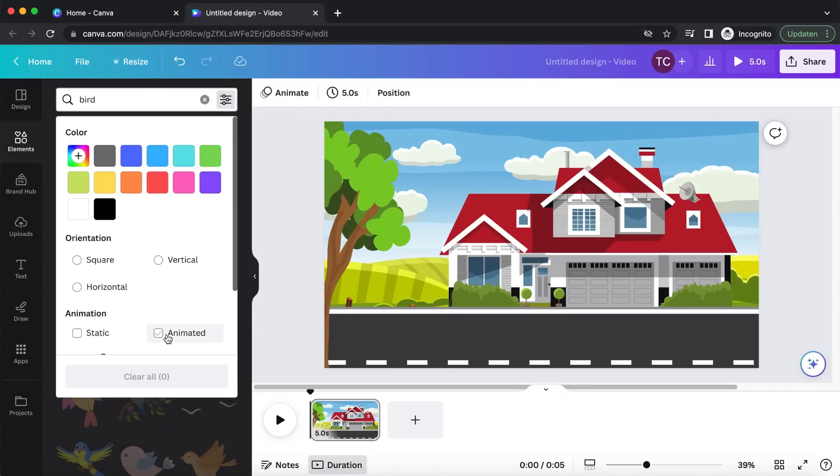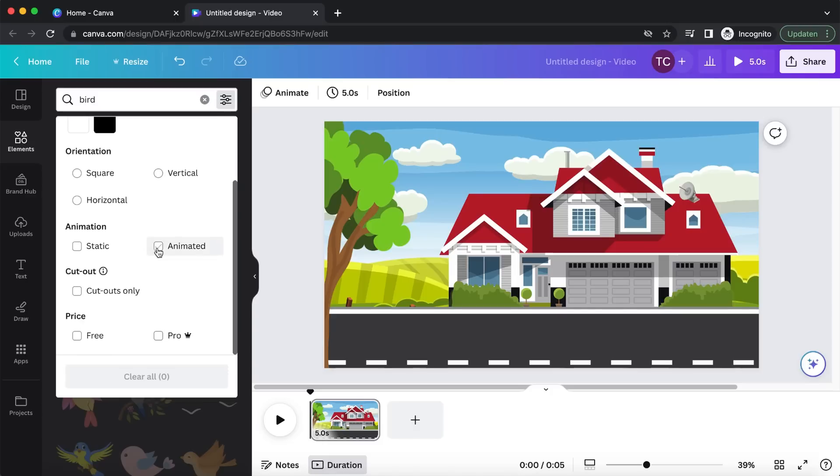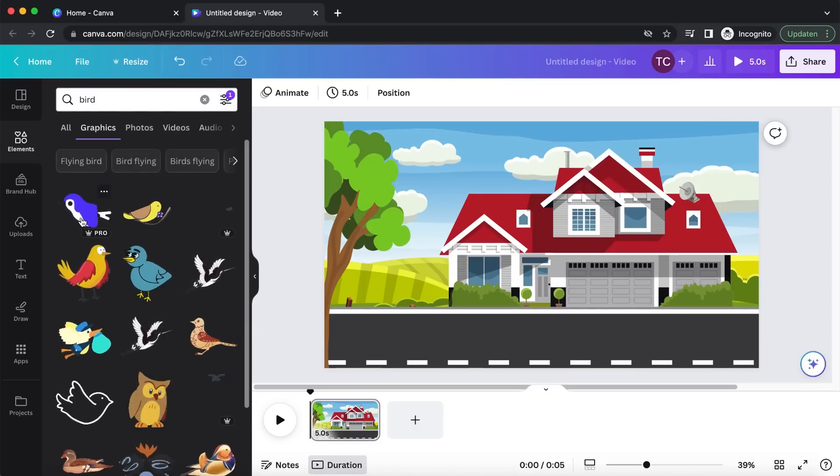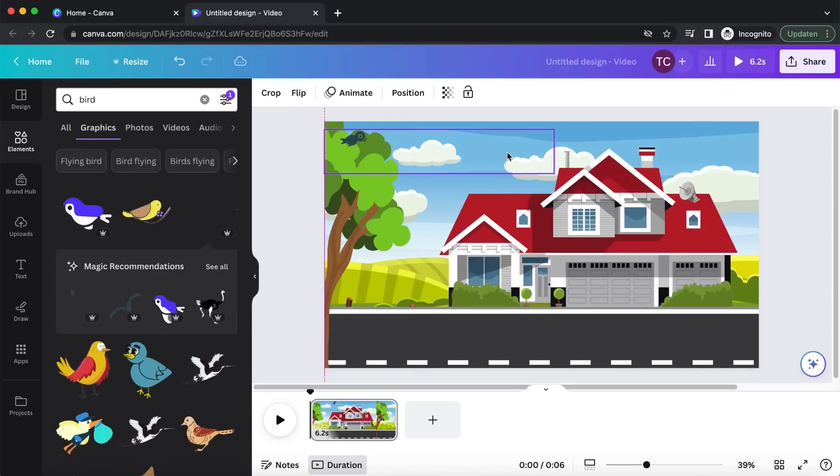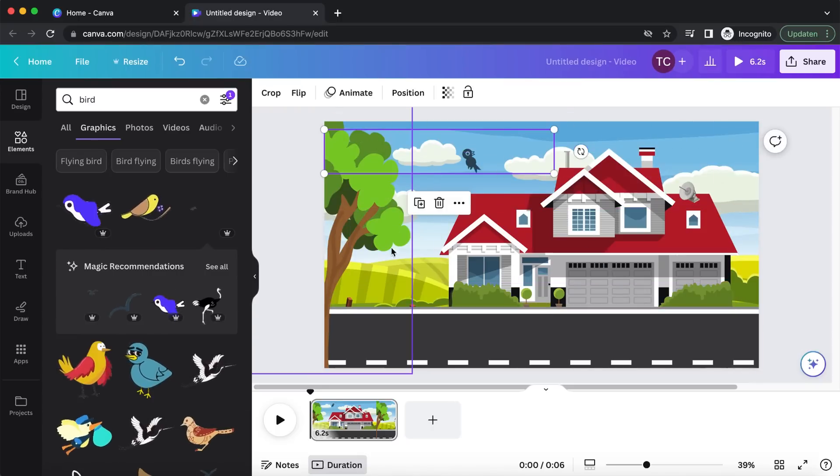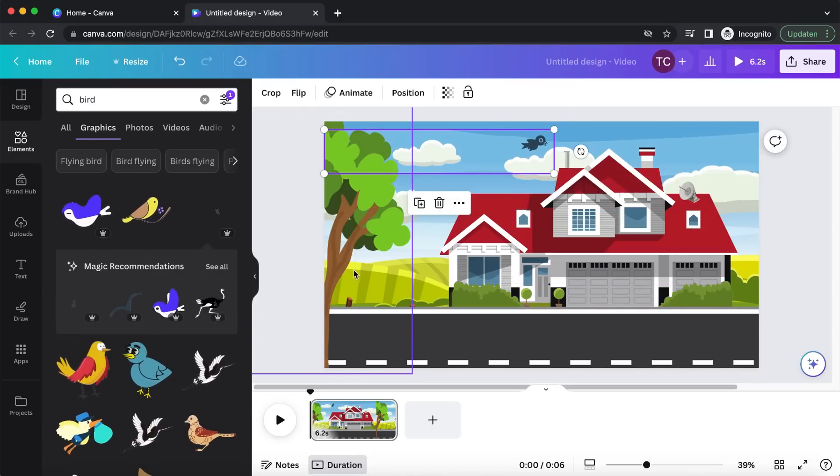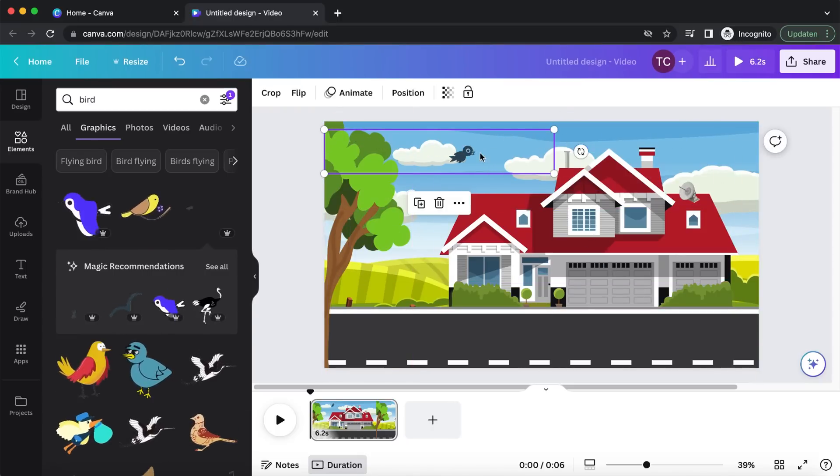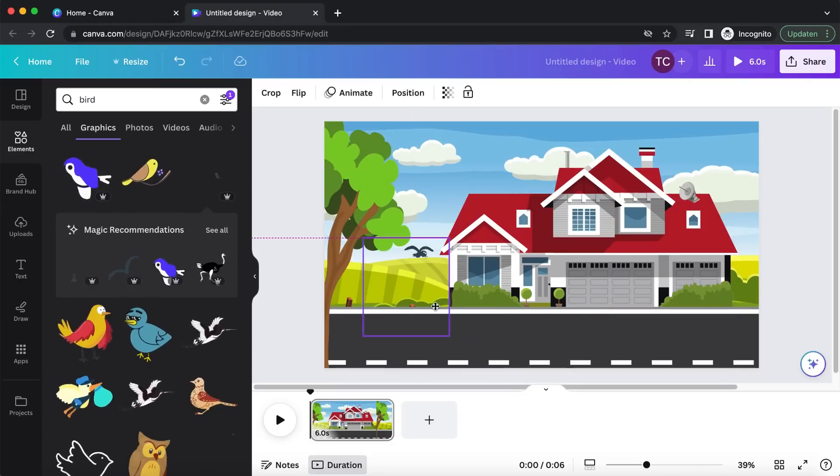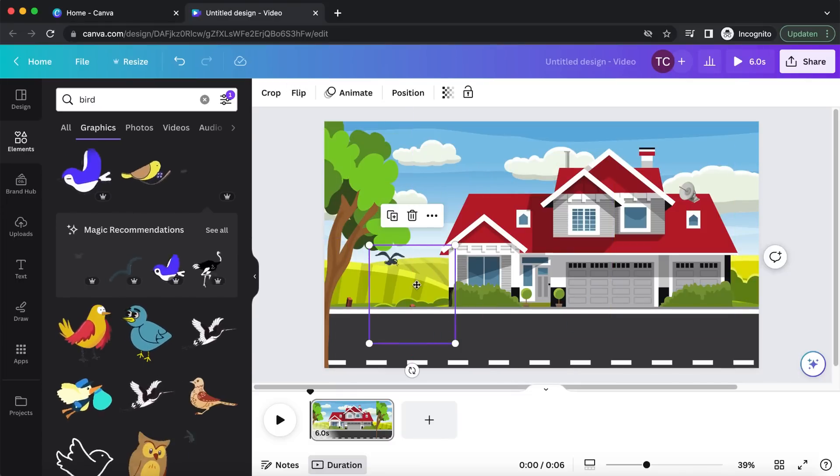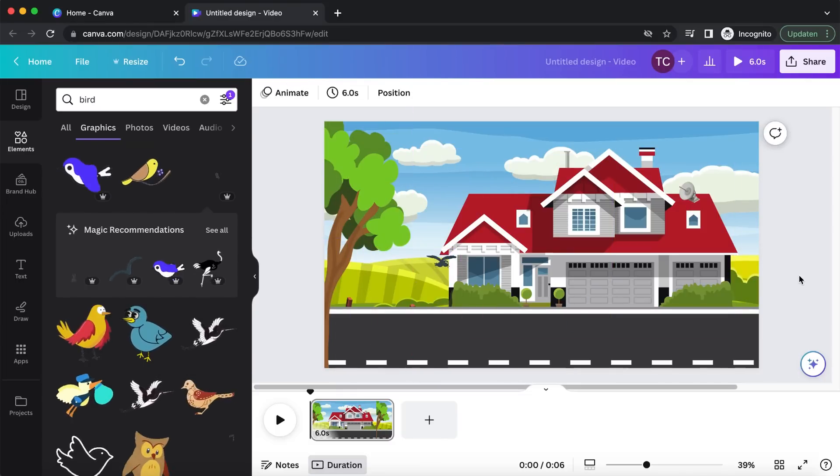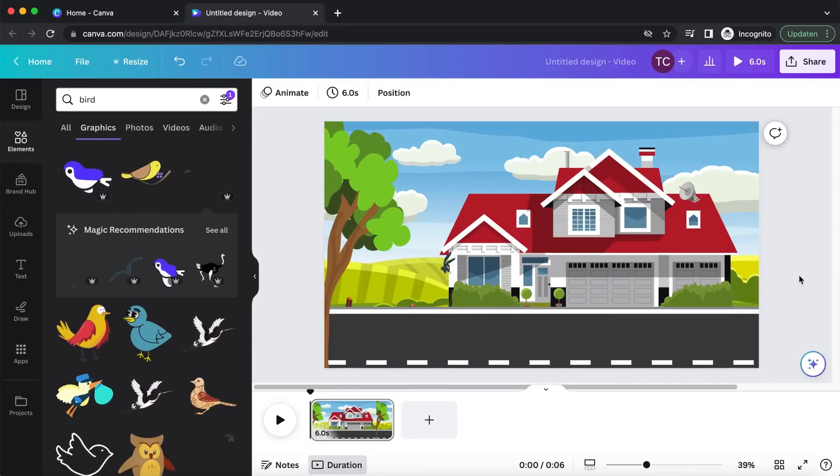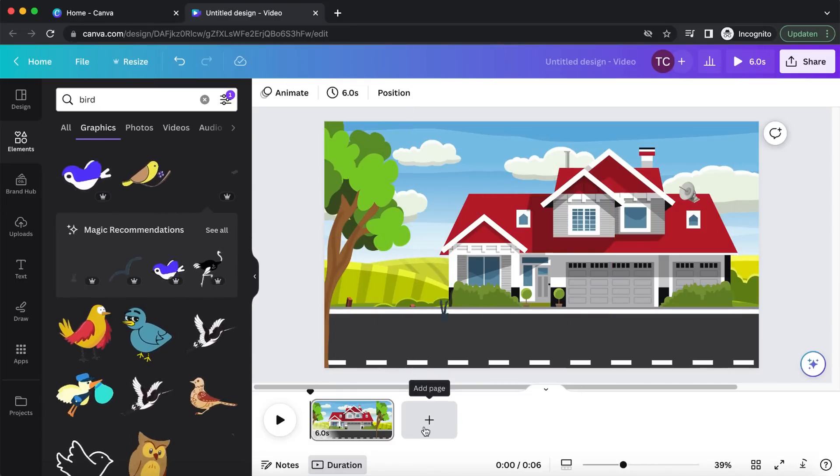Select the three sliders on the right, and choose Animated. Now Canva will only show animated elements. Not quite what I'm looking for. Okay, this I can work with.